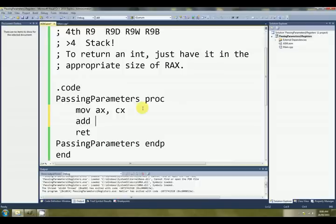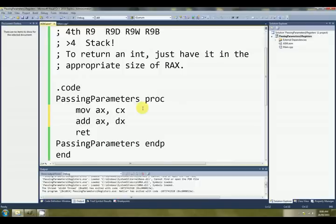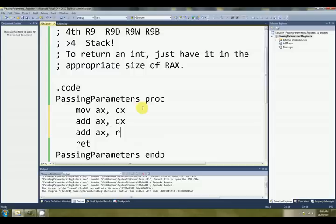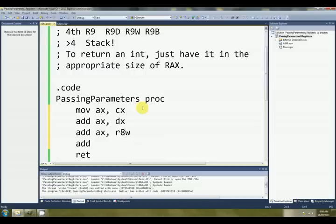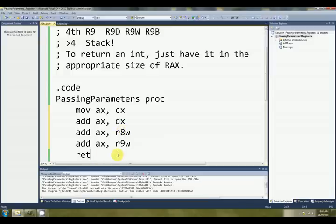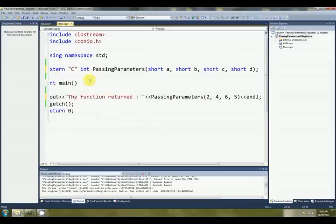Alrighty, so the first one is in CX. So we'll start by moving that into AX. Then we'll add the second parameter DX. And we'll add the third parameter, which is R8W. And finally, to get the sum, we'll add R9W. And that will give us the sum of the four numbers that we give it.